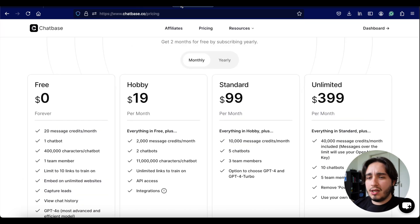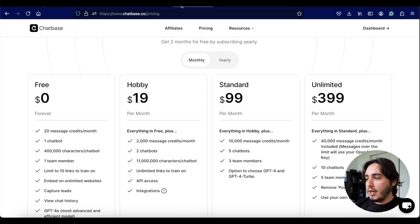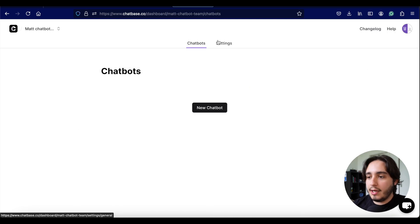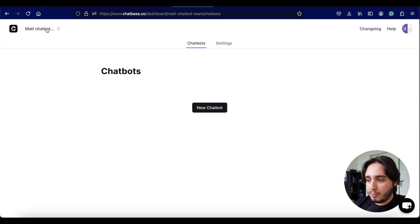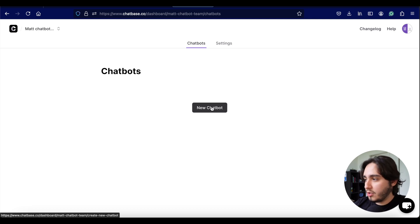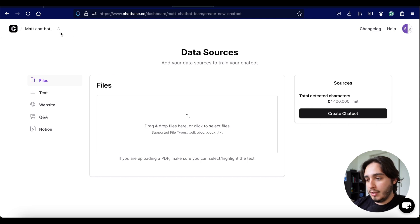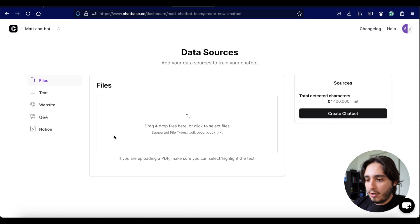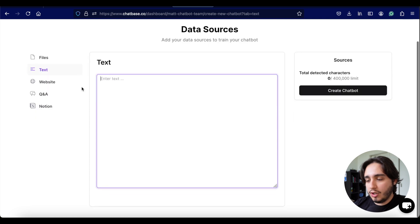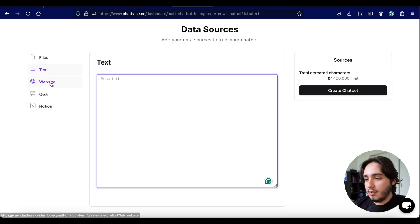Features wise, they're really similar to each other, especially when creating these for prototyping reasons. After creating a free trial account — just setting up an email and a workspace — this is the first thing you'll see: creating a new chatbot. Click on new chatbot and you'll start inputting your data sources. You can write down information directly, input a website, or upload files. There is a 400,000 character limit, meaning you can upload up to 400,000 characters across many different types of data sources.